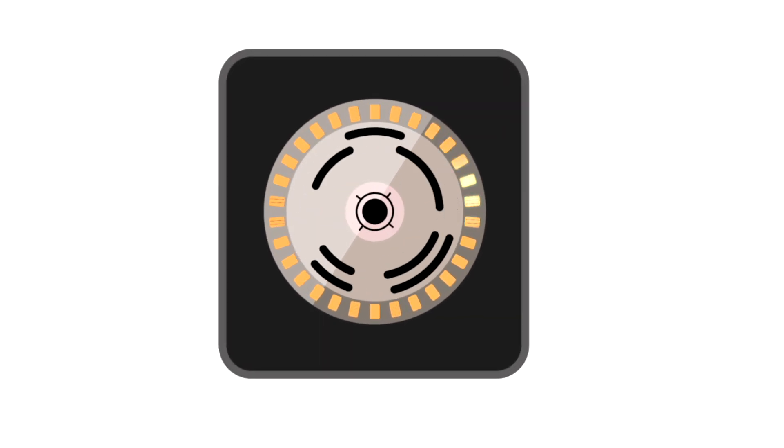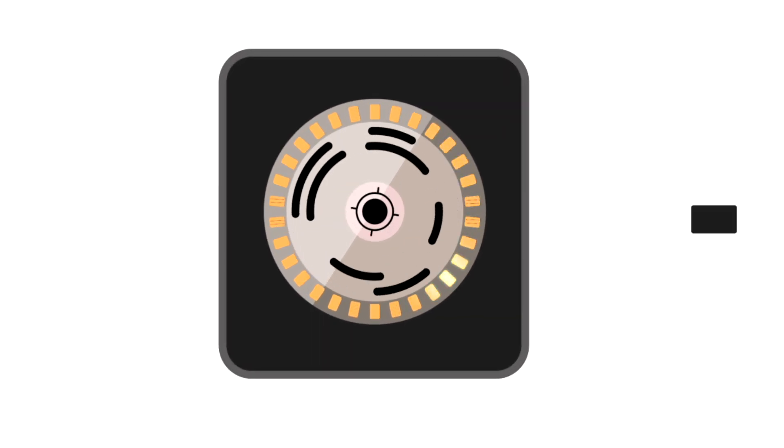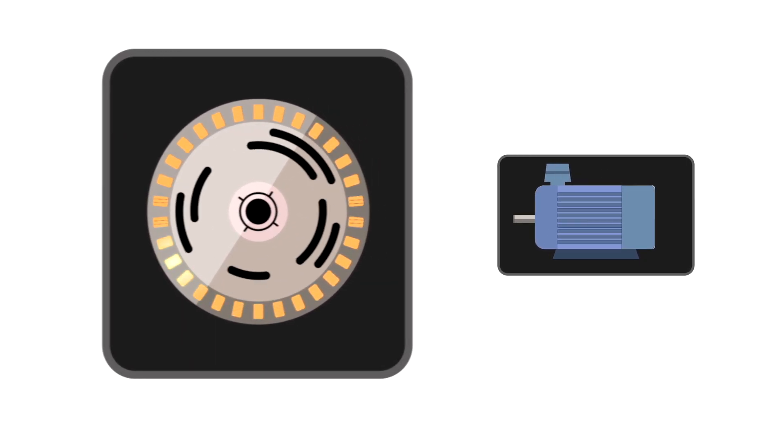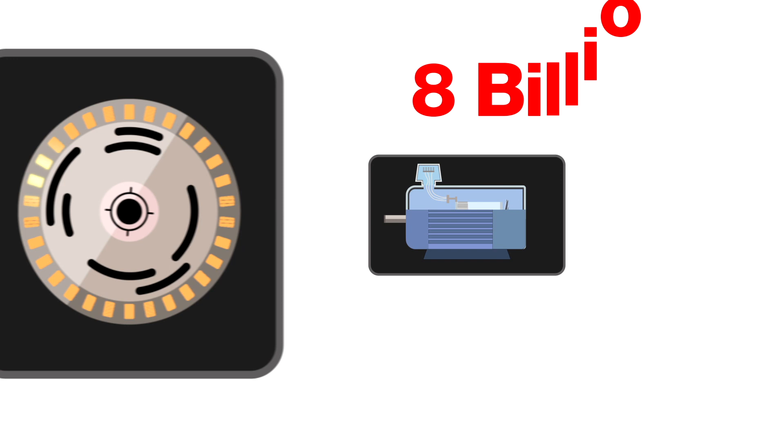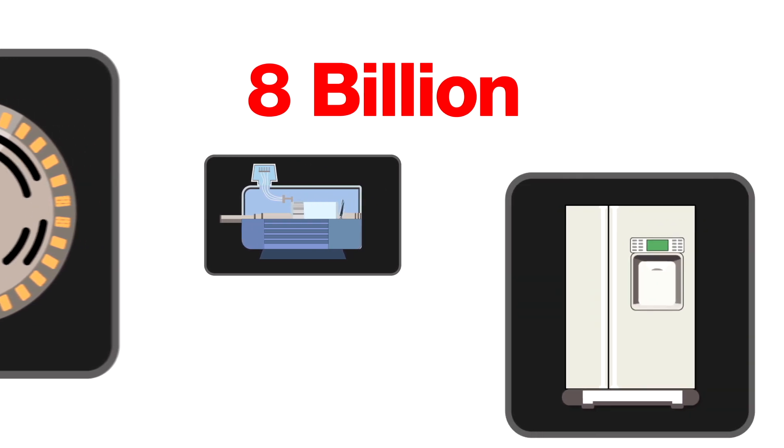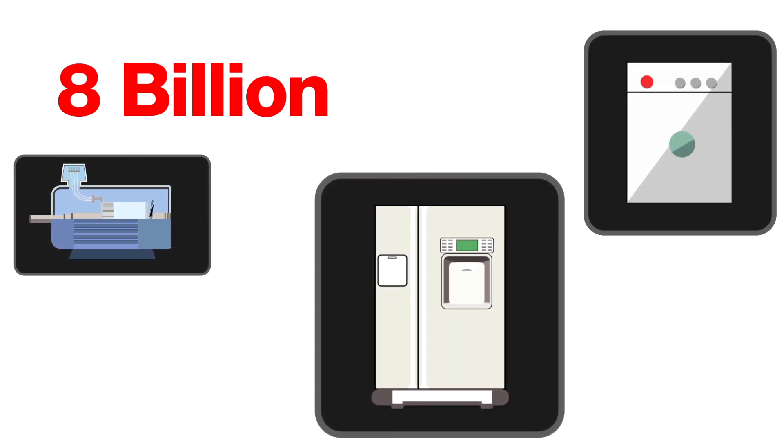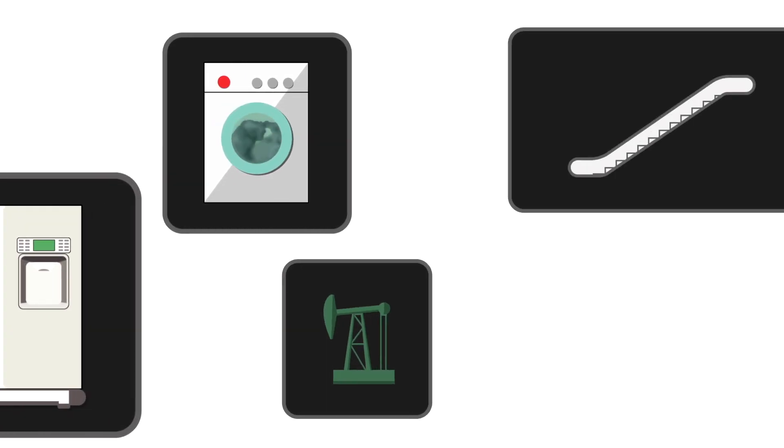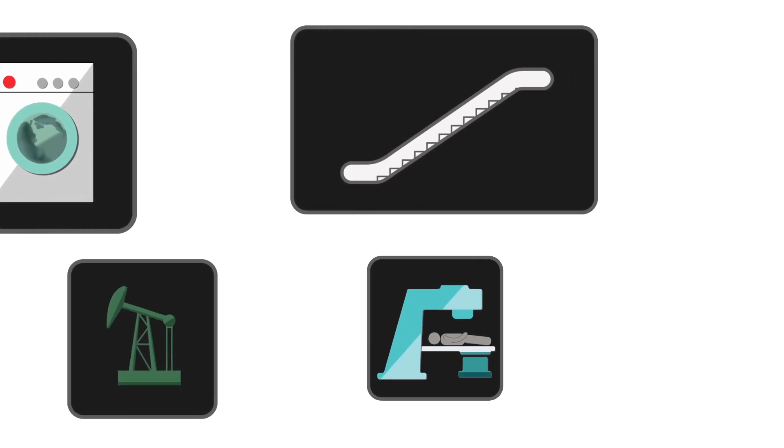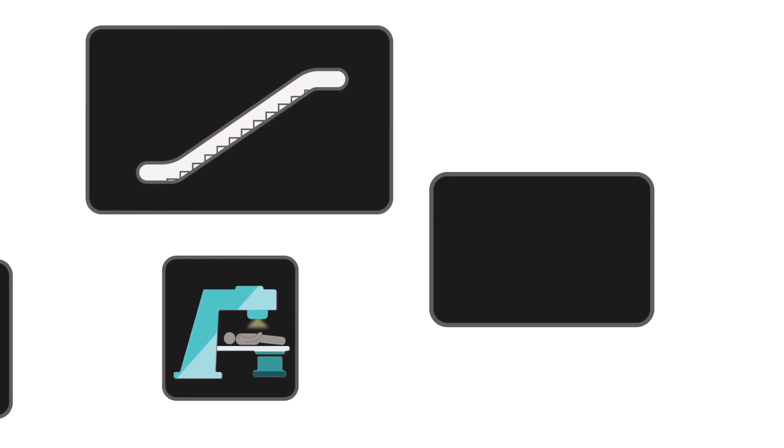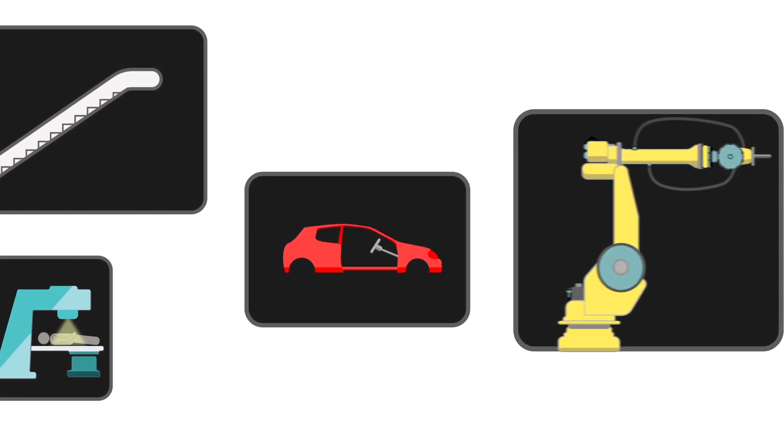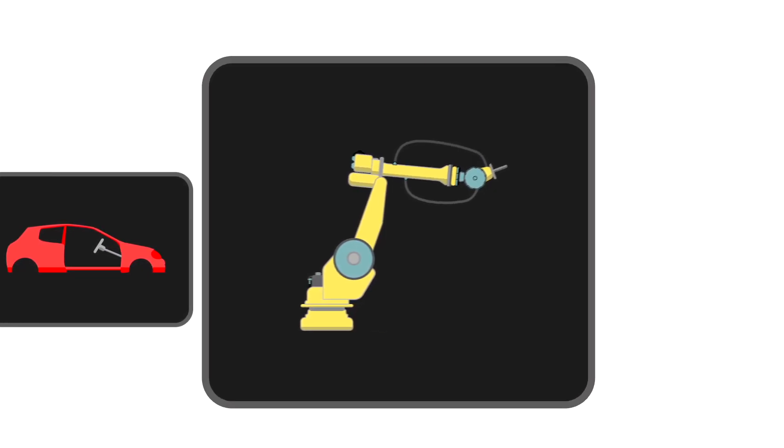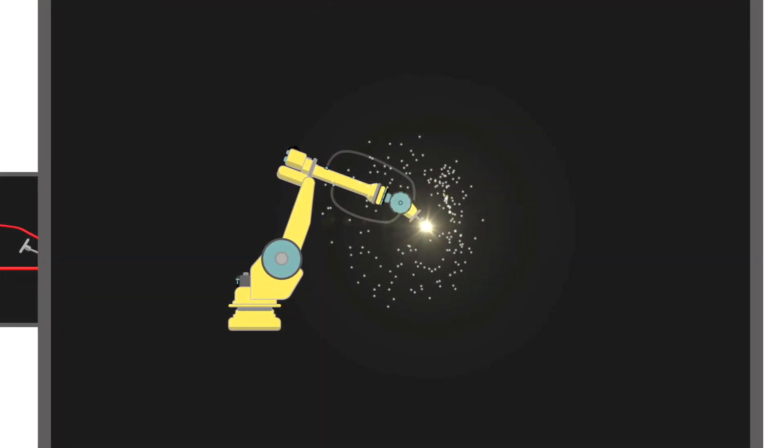In today's world, it seems like everything runs on motors. More than 8 billion electric motors drive consumer and industrial tools and machines, elevators and escalators, robotics, automotive applications, factory automation systems, and more.